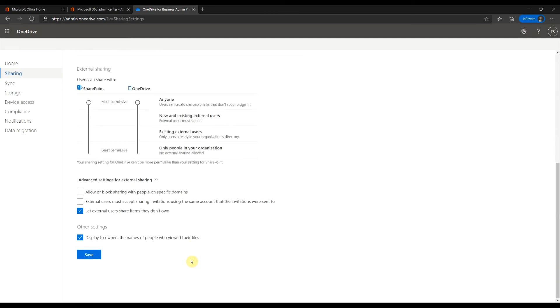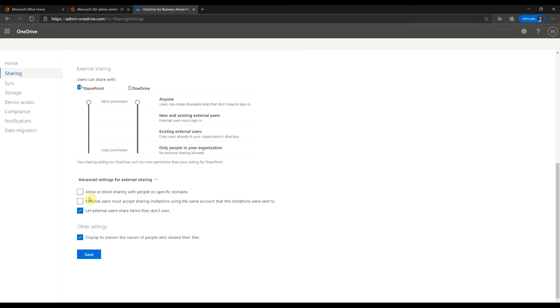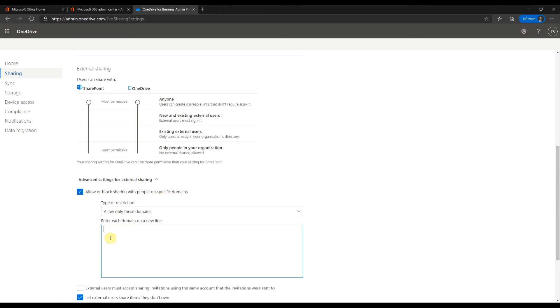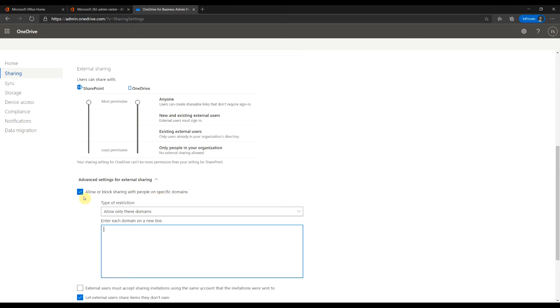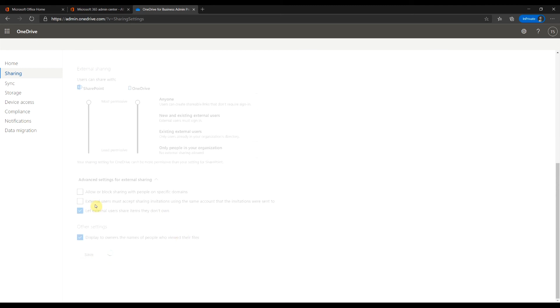More advanced settings here. You can allow or block based on domain name. Do you want to allow external users to share their items with more people? Don't forget to save your changes.